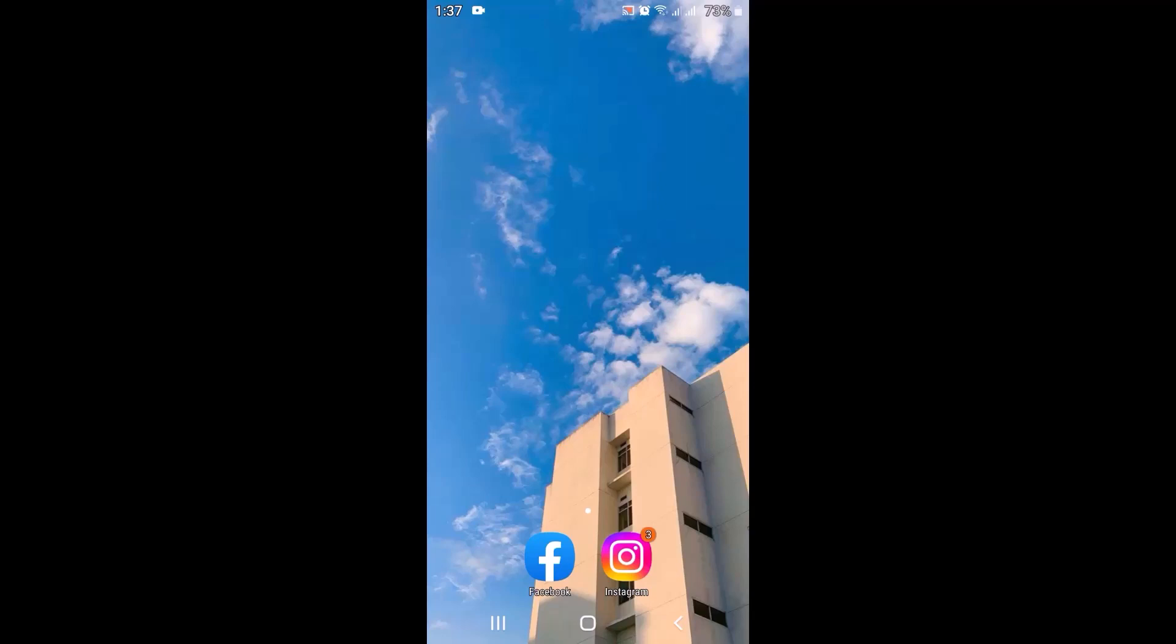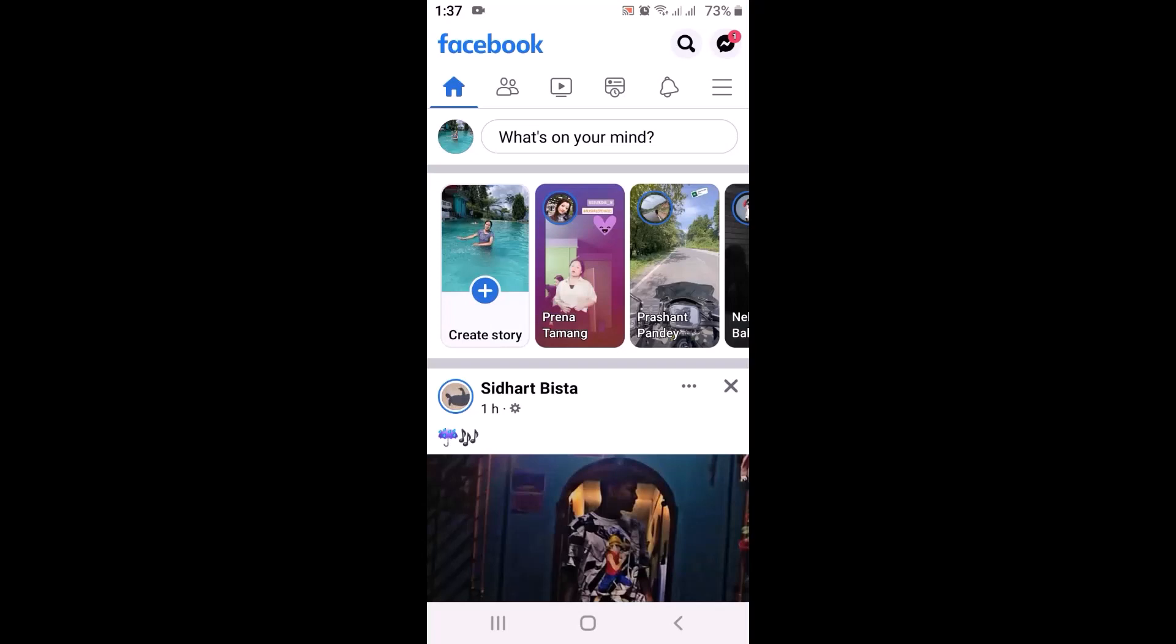First of all, open up your Facebook application. As you open up your Facebook application, this kind of interface might appear on your device. Right on top there is no icon of Marketplace on my Facebook application.